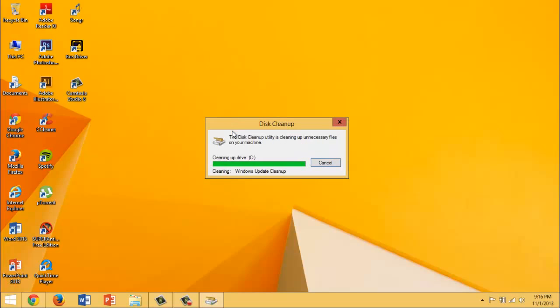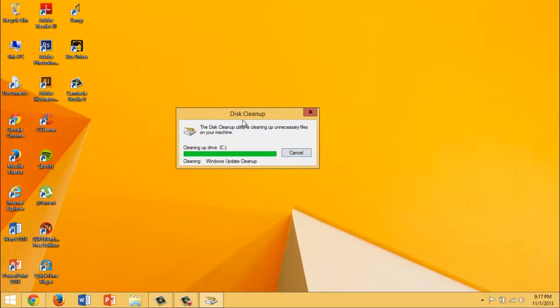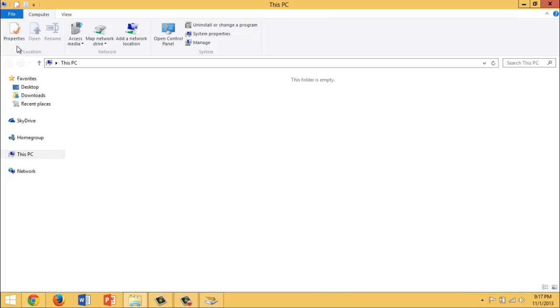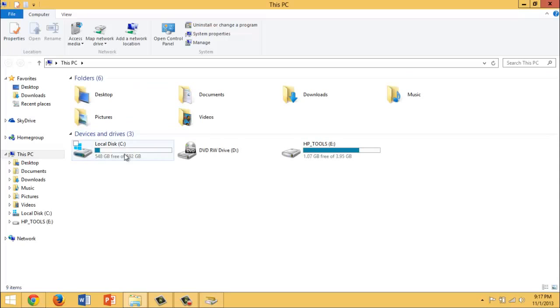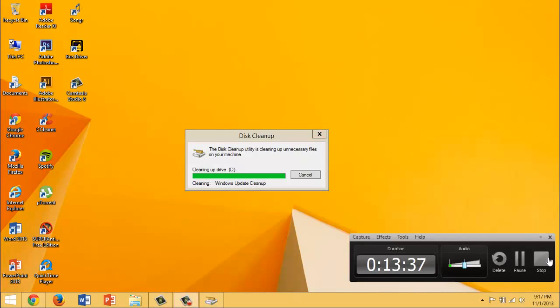And there you have it. These are the simple steps to improve the speed of your computer for free. Thank you very much. As you can see here, the disk cleanup is still loading. But when it's done, you will have a lot more space. As you can see here, I got 548 megabytes now. Thank you very much and have a great day.